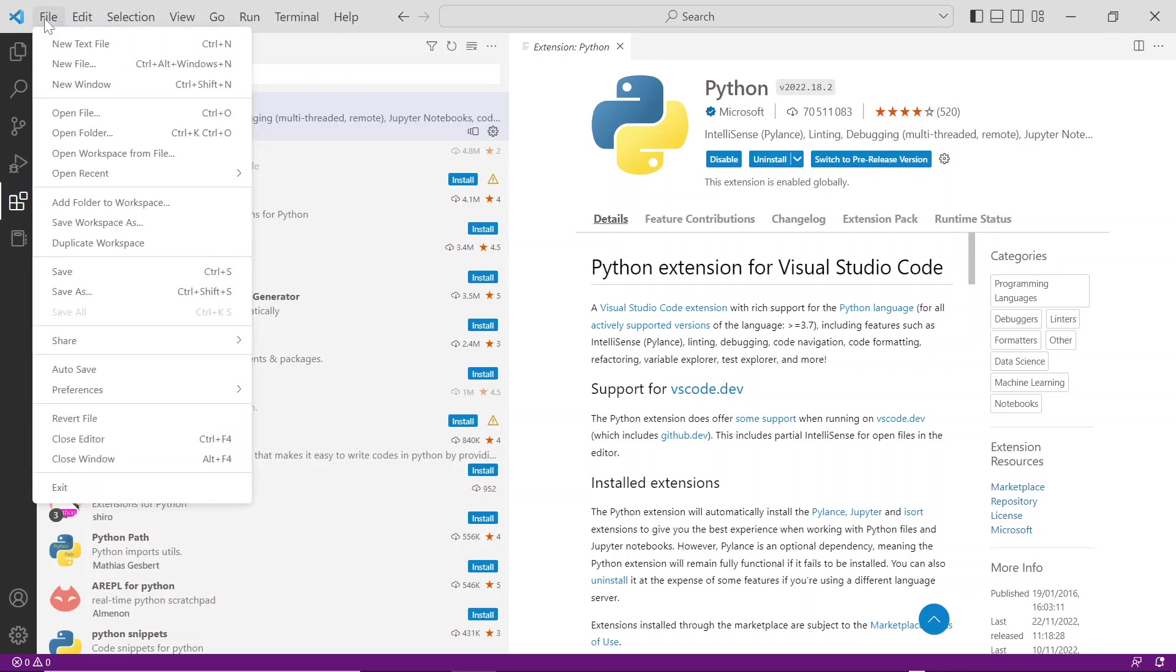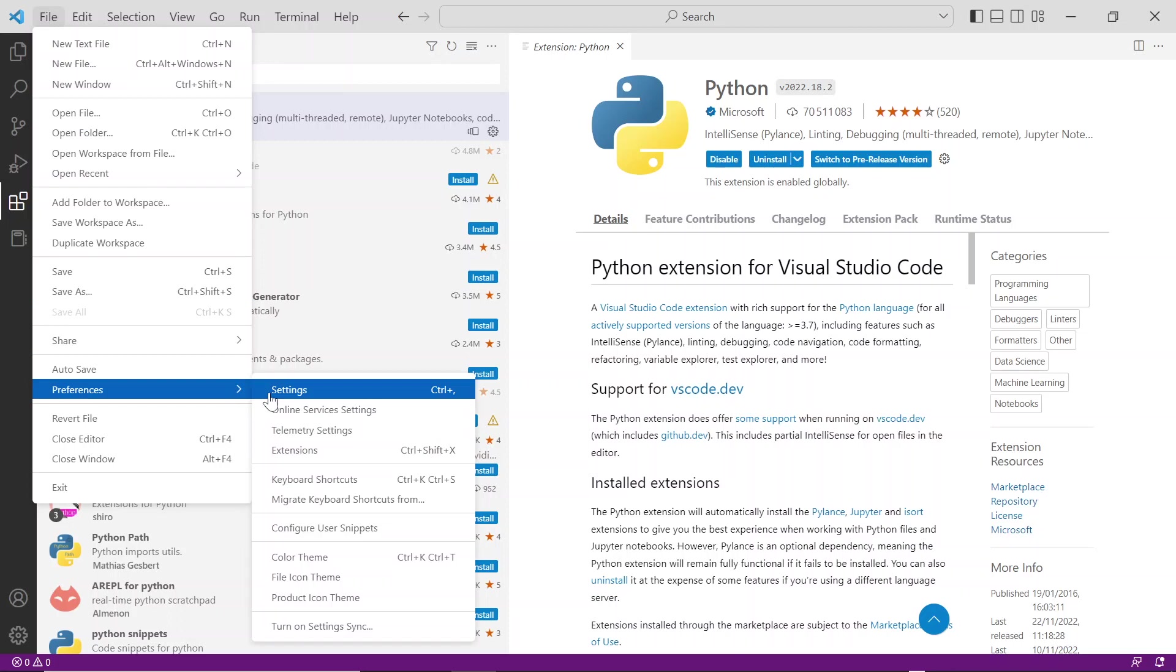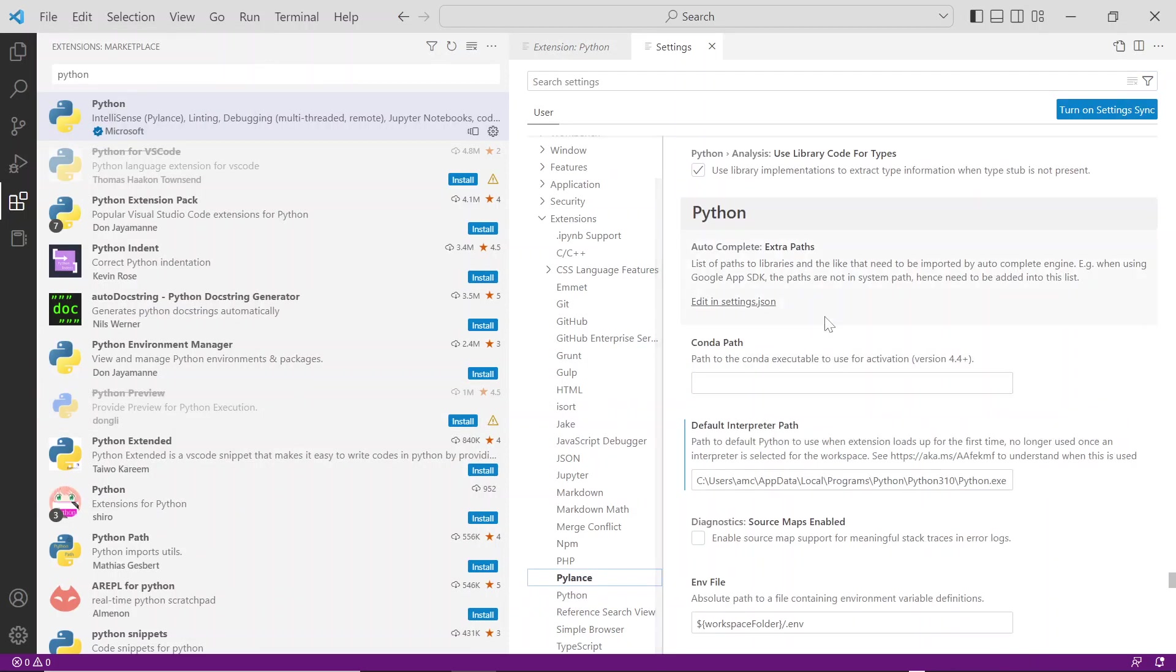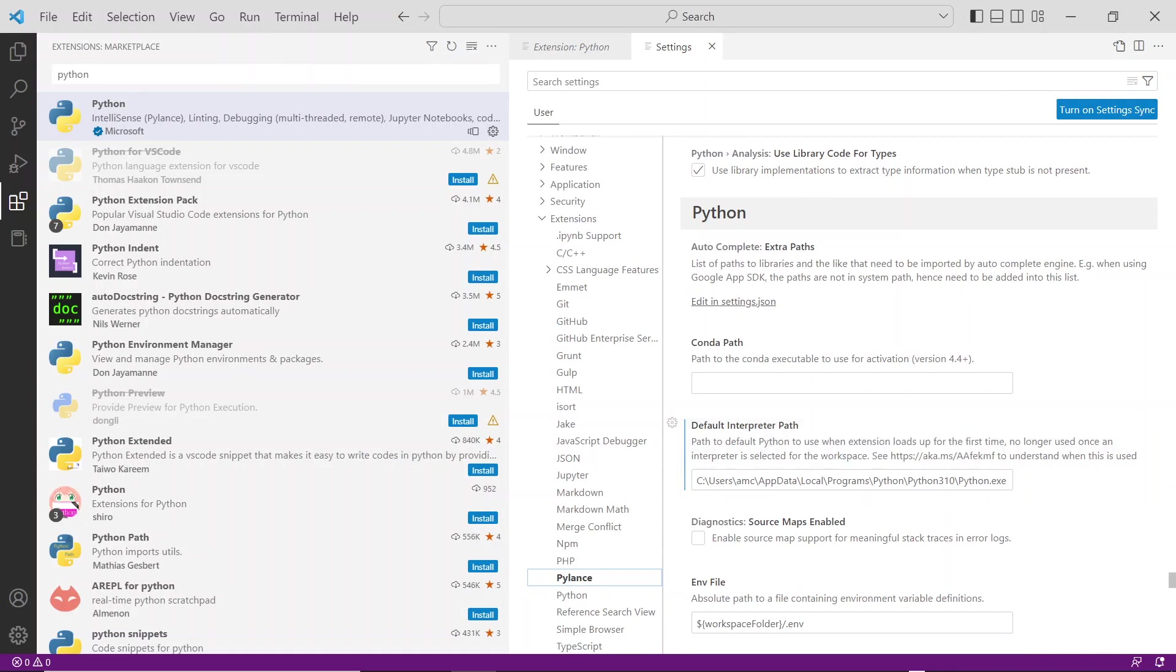You can also install the Python extension to get linting, code formatting features, and Jupyter Notebook. You can also add the Python path in the VS settings: File tab, preferences, settings, extension, Python, default interpret path. Set the path of your Python.exe installation.